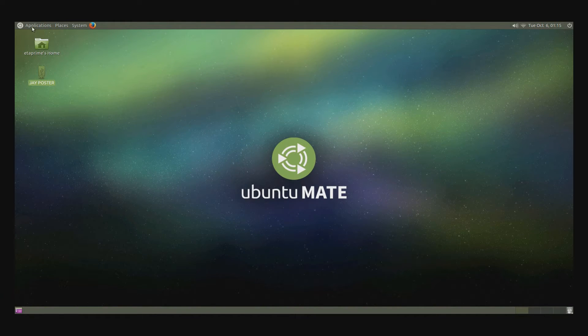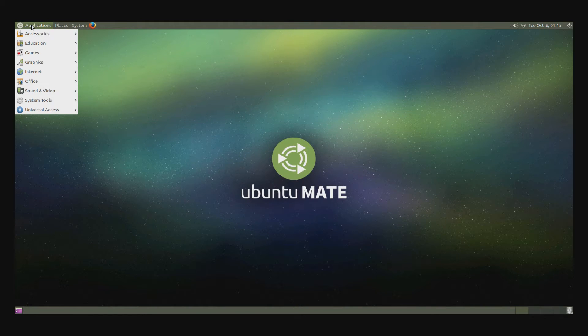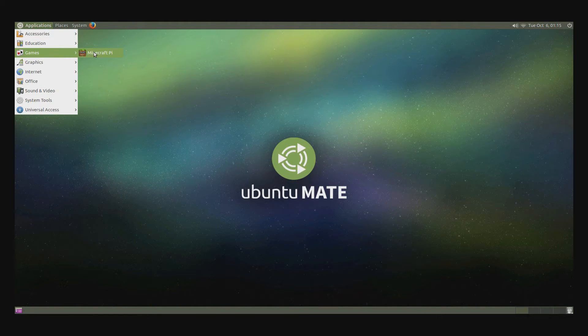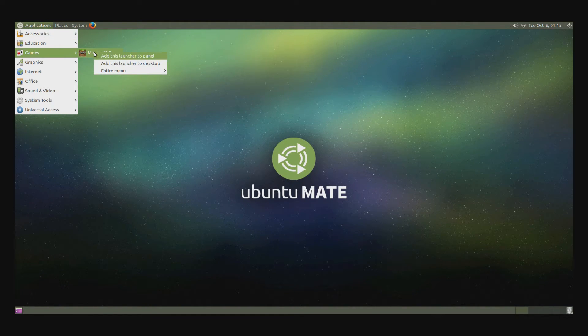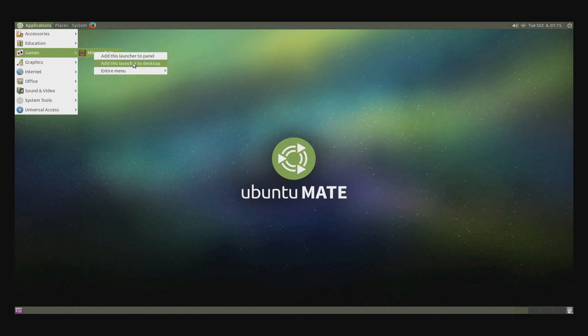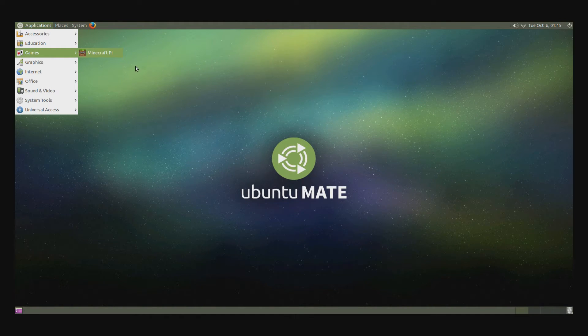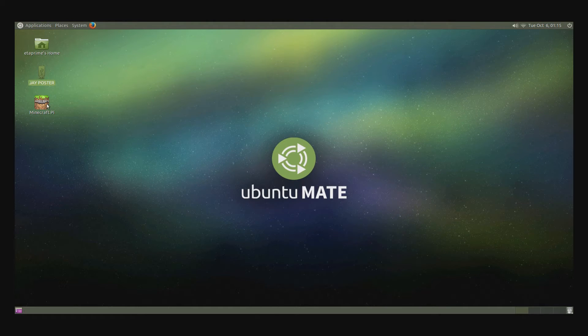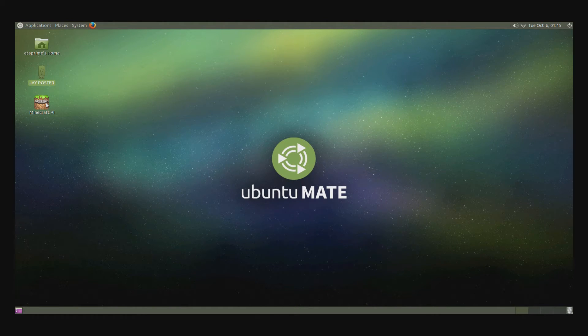Now you can come up to Applications at any time, scroll to games, and you have Minecraft Pi installed. So I'm going to right click and add to my desktop. So now I can launch it from my desktop at any time.